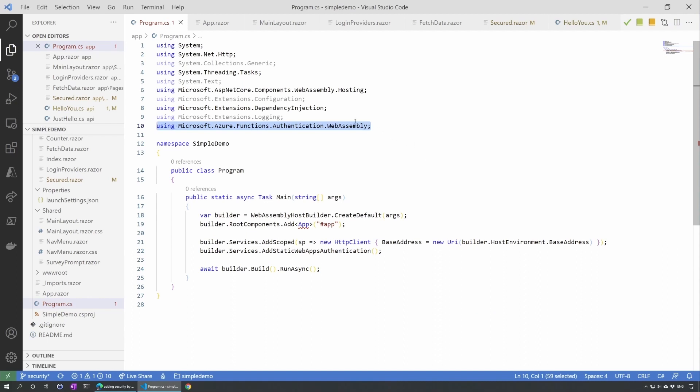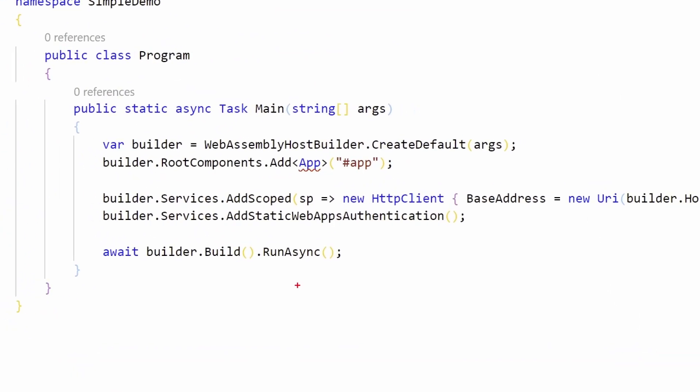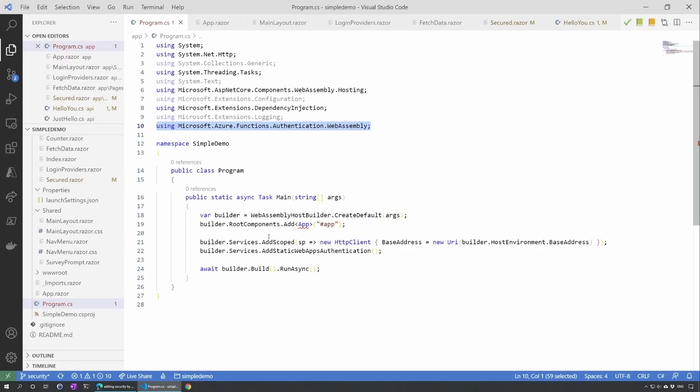I already did all the changes to avoid typing while I'm recording, but I will show you in each page what I changed. So first we start with program.cs and we'll add here this section where to the builder we add the AddStaticWebAppAuthentication. That's it and you just need to add obviously the Microsoft Azure Function Authentication Web Assembly, the library that we just had previously in the package.